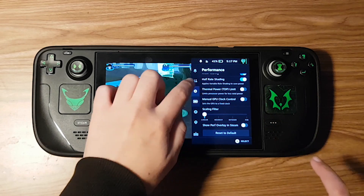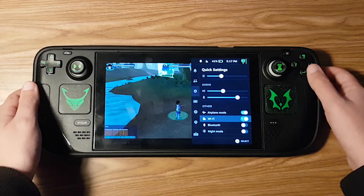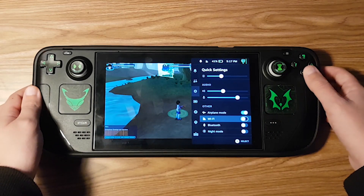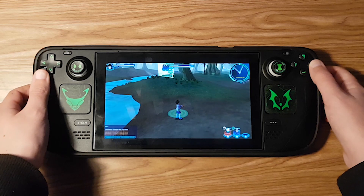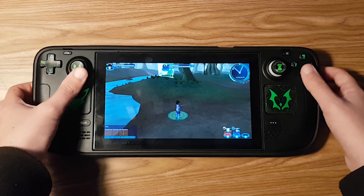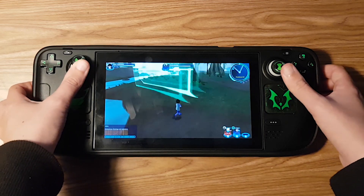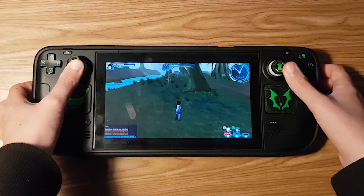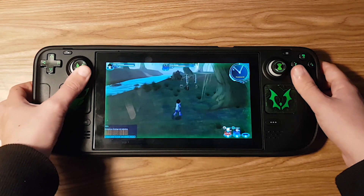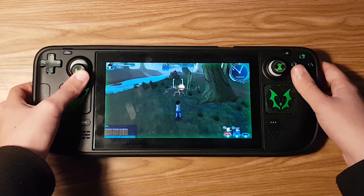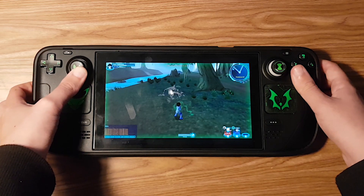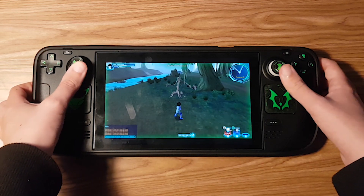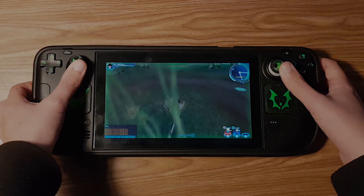Hello everyone, Lisa here. Today I'm going to be showing you how to play FusionFall on your Steam Deck using SteamOS. For this tutorial, I will be using the OpenFusion client and not Flashpoint. But don't worry, this method will still allow you to play FusionFall offline.